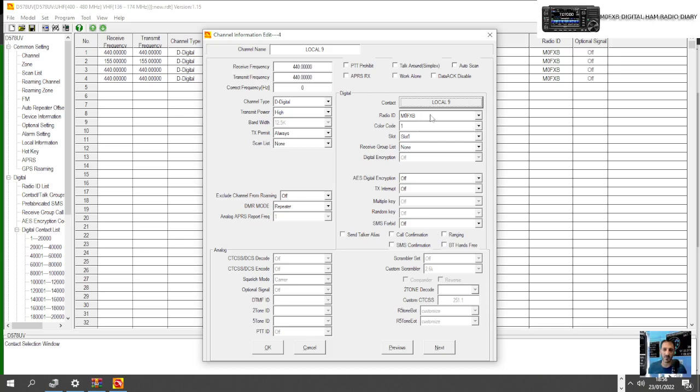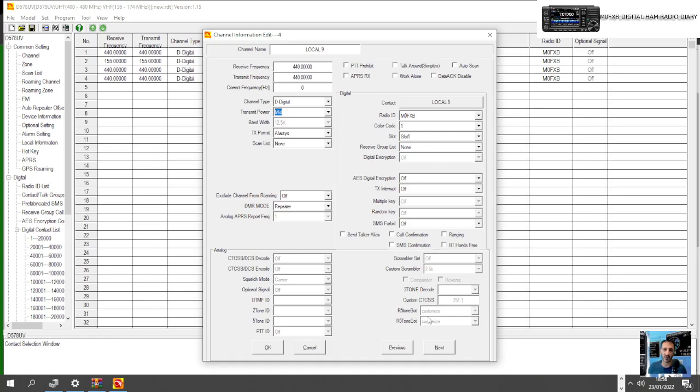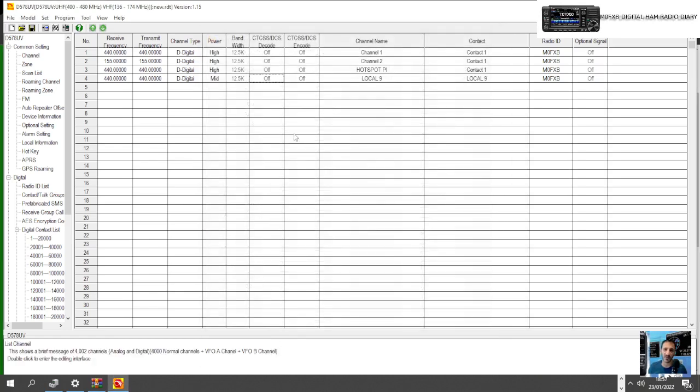OK, and then we're going to choose Slot 1 and leave it at Slot 1 for Local 9 for now. Everything else to me looks fine, we're not going to use groups. All looks fine. Transmit power, I suppose we don't need high, we can put that to medium.